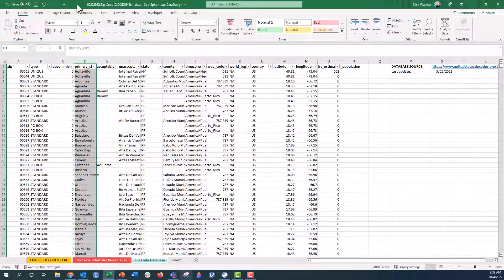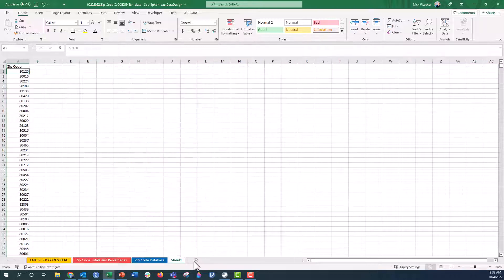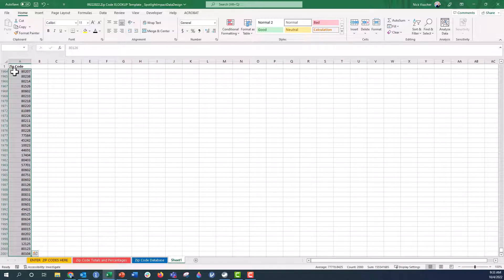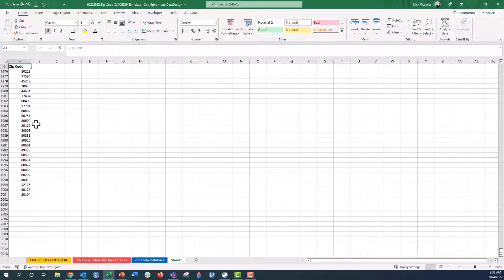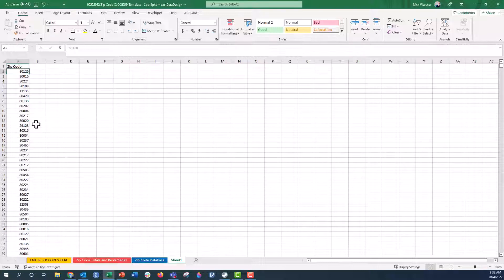I'm in our 2022 Zip Code Lookup template. I'm going to create a new tab — just click that little plus sign that says New Sheet. This is my list of Zip Codes. I'll scroll down to show you — I have 2,000 Zip Codes here, probably from a range of different cities.